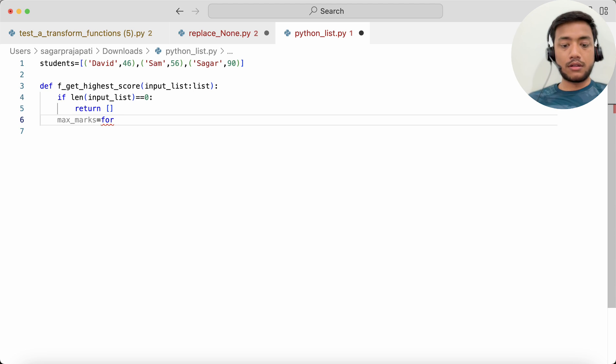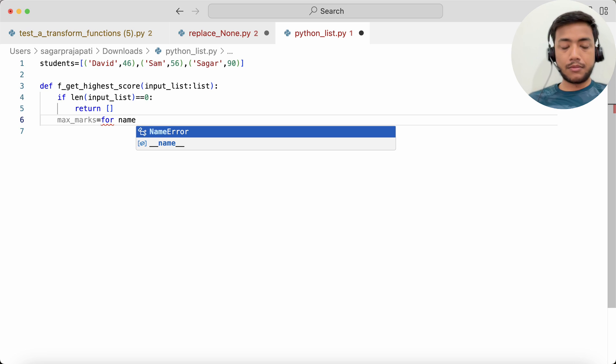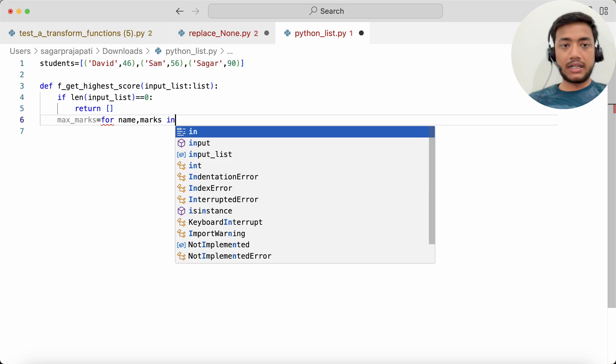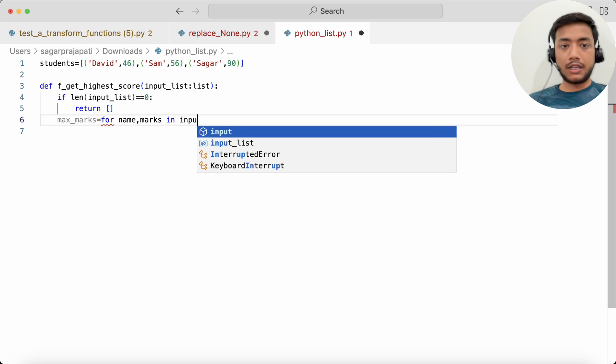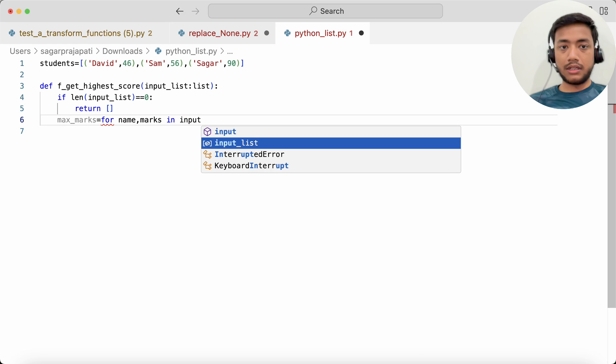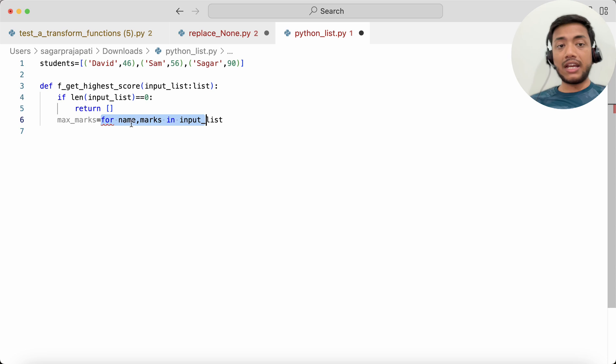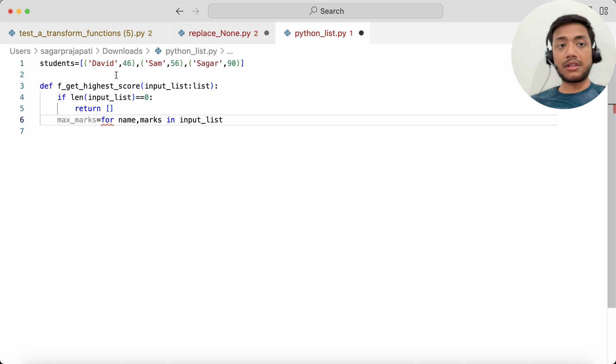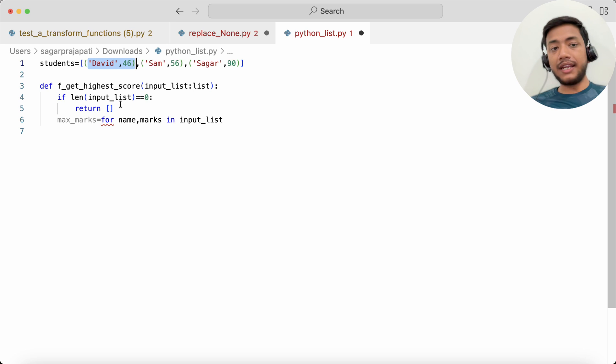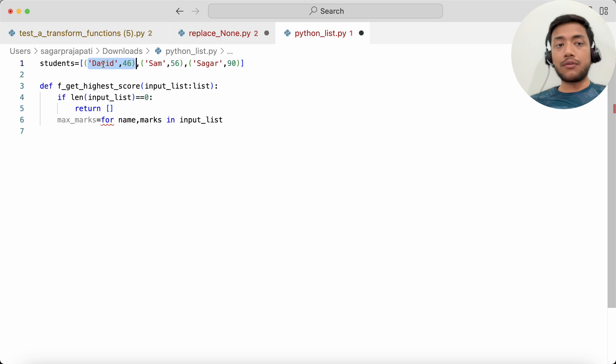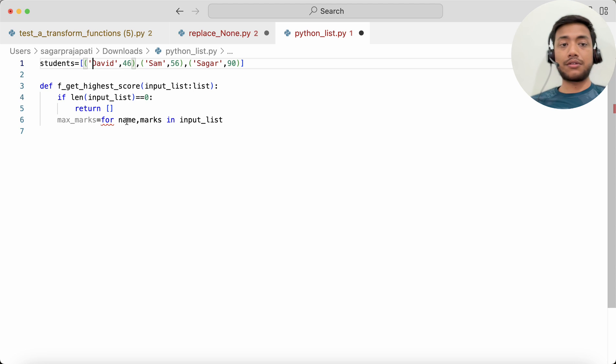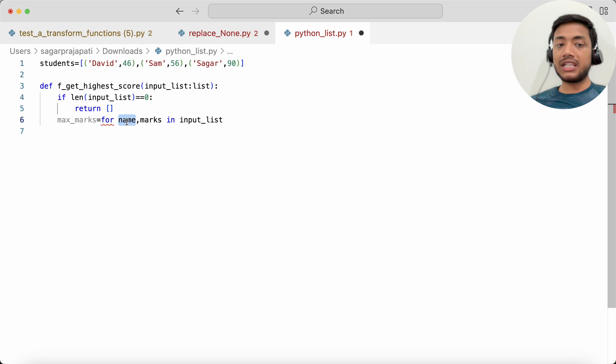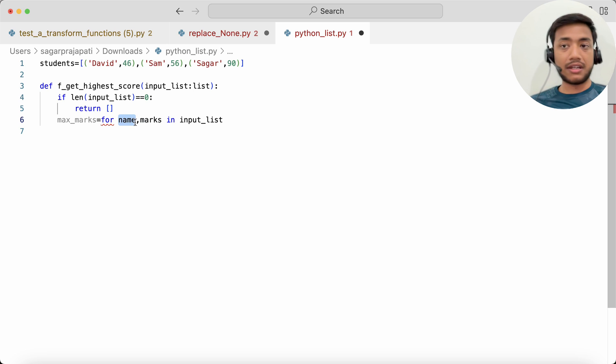Why I have written here name and marks? Because in this we have two attributes. If we have only one attribute like David, we will just write here name. Since we have two things, I have written name and marks. Now if you want to change these attribute names, you can do it.